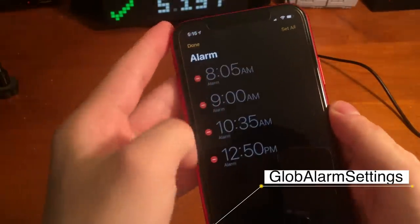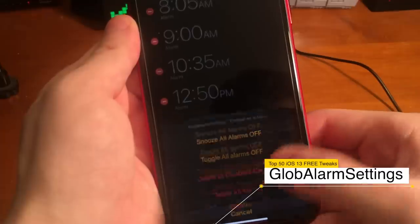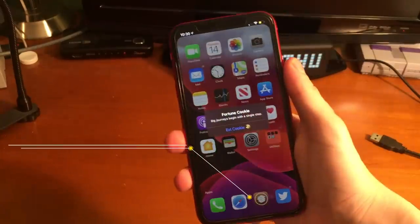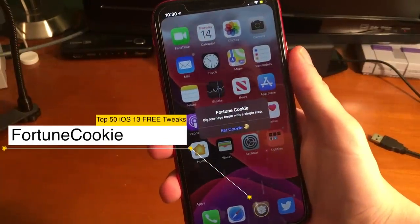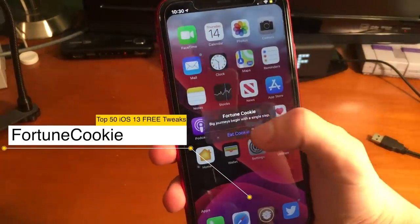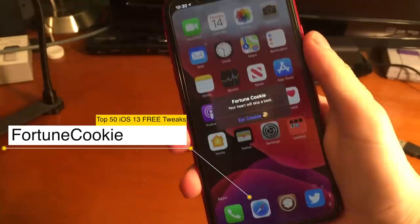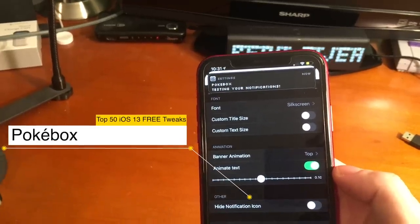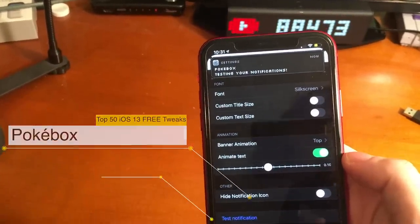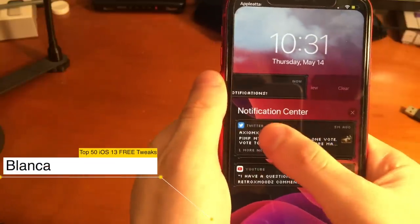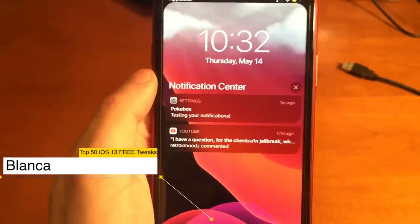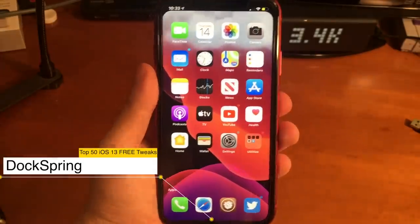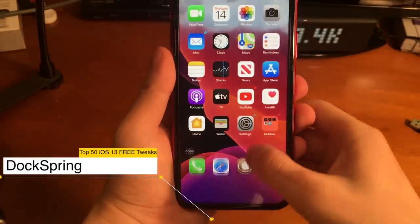If you ever wanted a way to bulk delete alarms in the clock application, this tweak can help you out. With the current situation going on right now you might be kind of bored — that's where Fortune Cookie comes in. You just shake your device and it gives you a fortune. This tweak gives you stylized text for notifications that looks like it came right out of Pokémon. This other notification tweak makes your notifications look sort of leaf-styled. Dock Spring is the most elegant way to respring your device — just pull up from the dock and there you go.